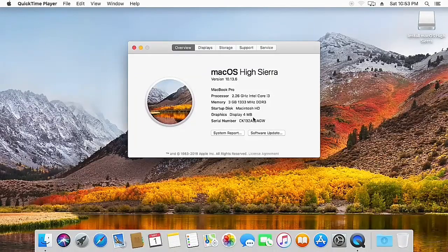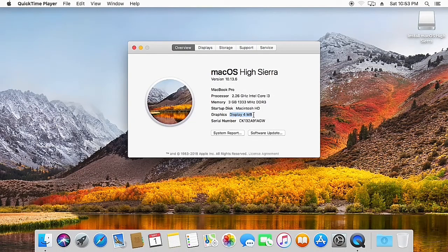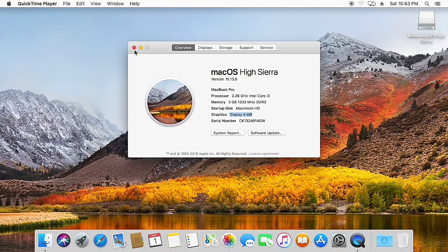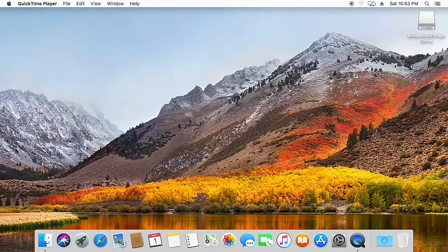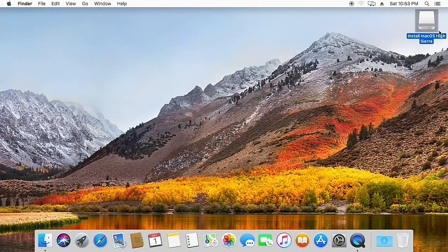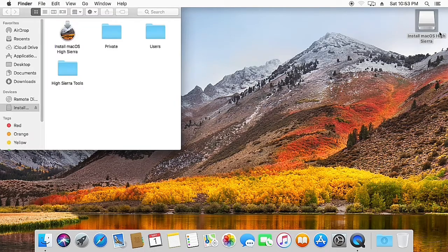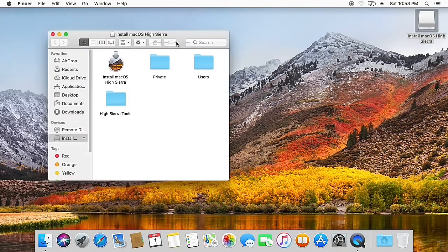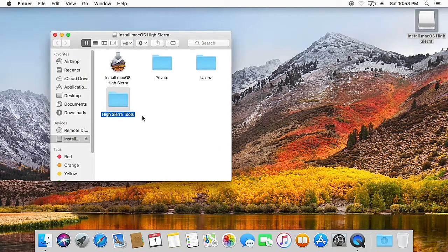Hello everyone and welcome back to the channel. In this video I'm going to tell you how you can get your Intel HD graphics working on macOS High Sierra. Let's get started. After installing High Sierra, we need to do the post-installation. We have this High Sierra tools folder, let's copy it to our desktop.